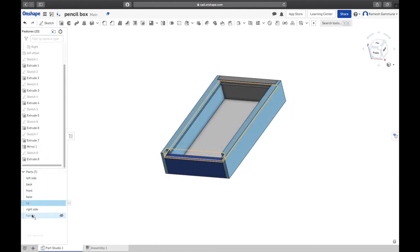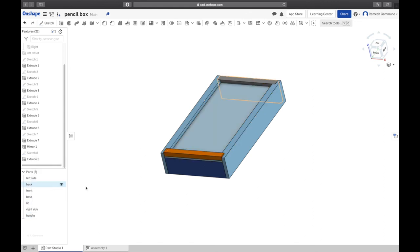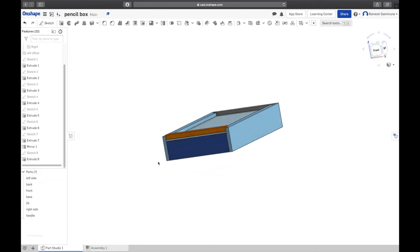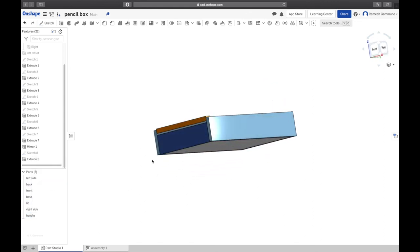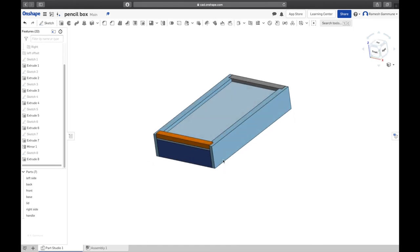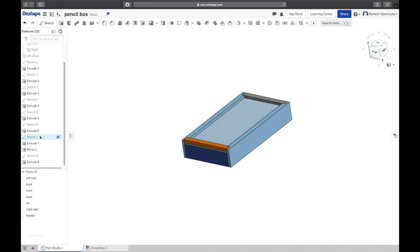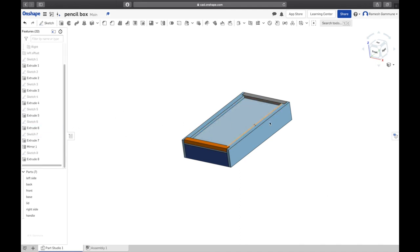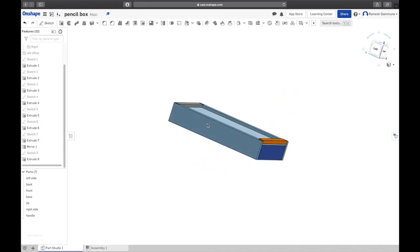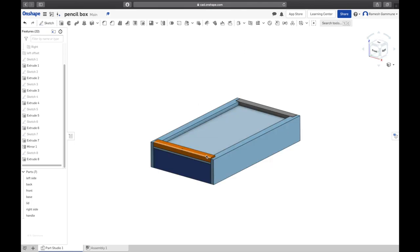The main difference between this and the previous model we did is that this has seven parts, whereas the other one had one part. That's the pencil box. All right guys, that's it. Have a good one, stay safe.